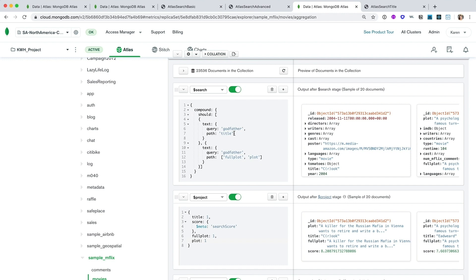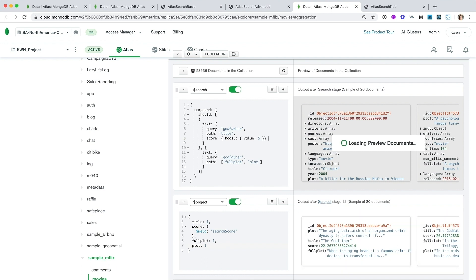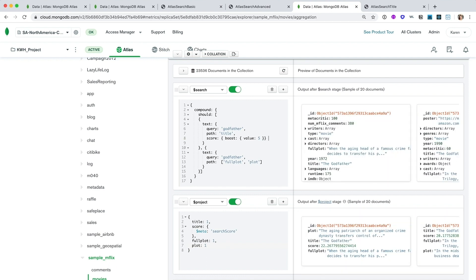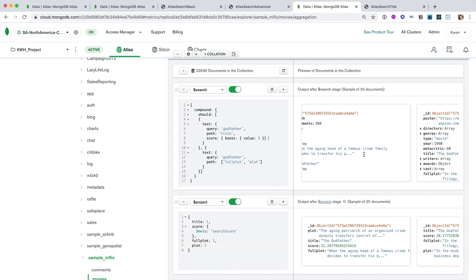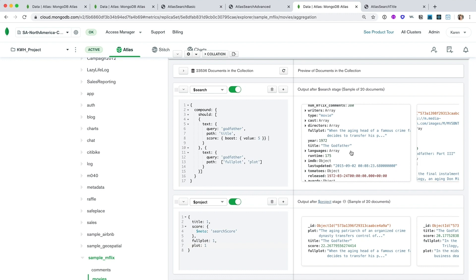So what we can do here is if the query shows up in the title path, we can use a score modifier to boost that score. And here we're boosting the score by a value of five. And as you can see in the preview panel, that we've already shuffled some movie results around. And that the first movie we have is indeed The Godfather.